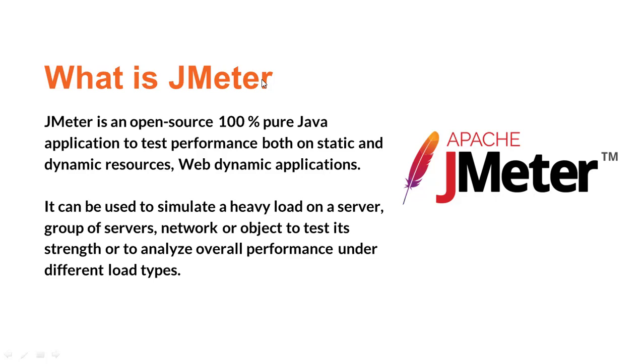Basically, you can use JMeter where you can simulate a heavy load on a server or a group of servers or network or even object to test their strength, and you can analyze the overall performance under different load types.